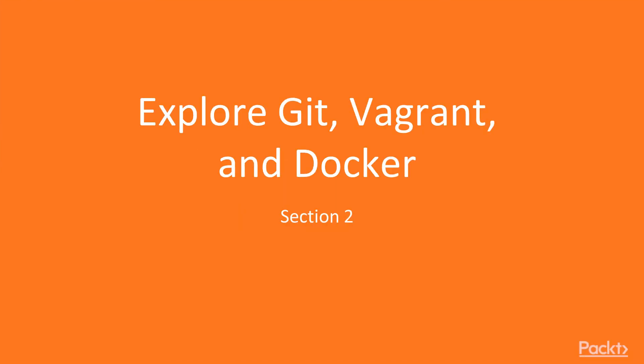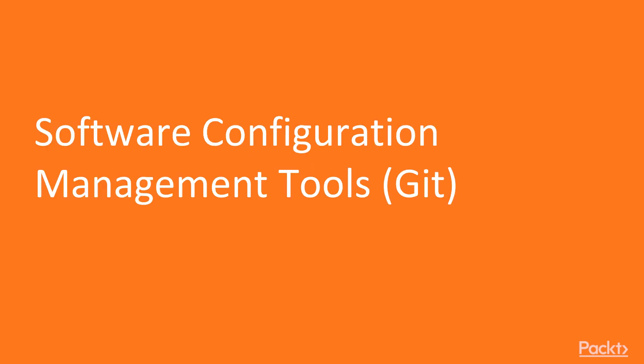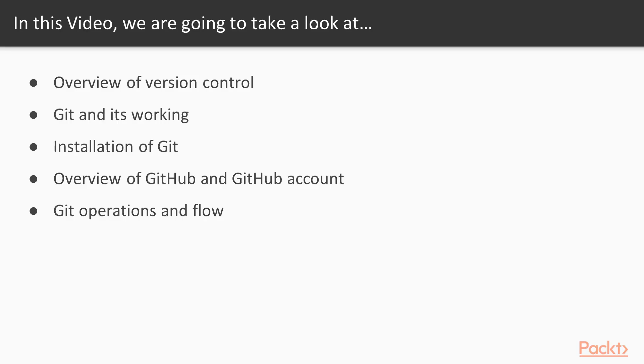Section number two: exploring Git, Vagrant, and Docker software configuration management tools. We will be exploring Git in this video. We will cover an overview of version control, what is Git and its working, installation of Git, and before going further, we will step towards GitHub, get its overview and how an account is created on GitHub, and at the end, Git operations and its workflow.